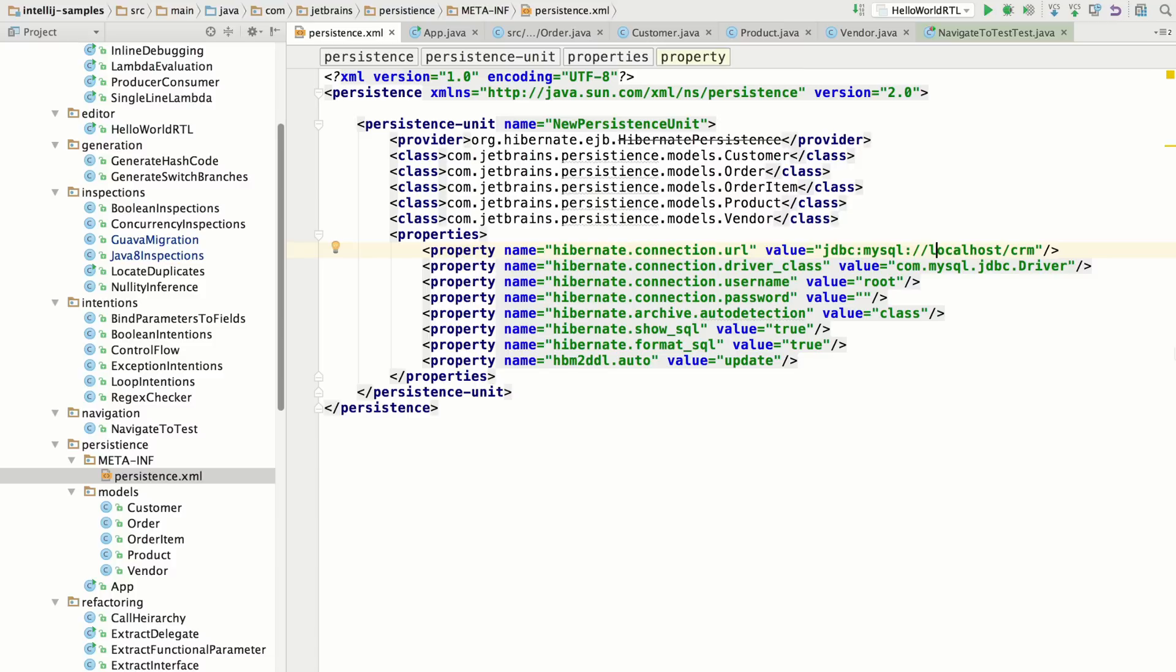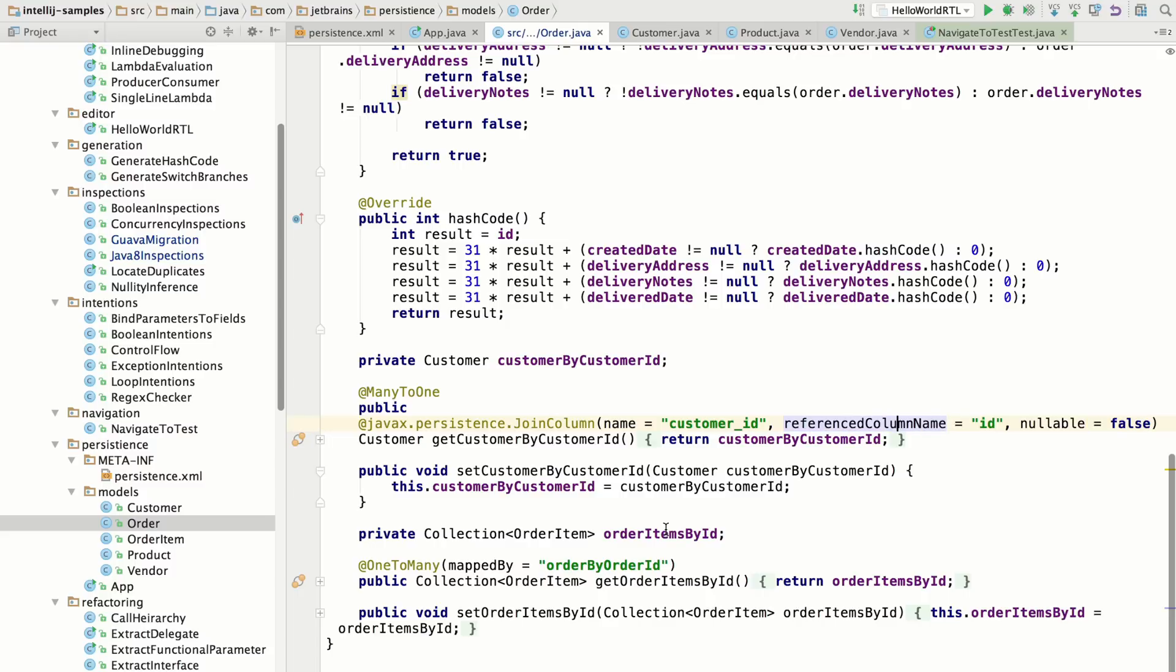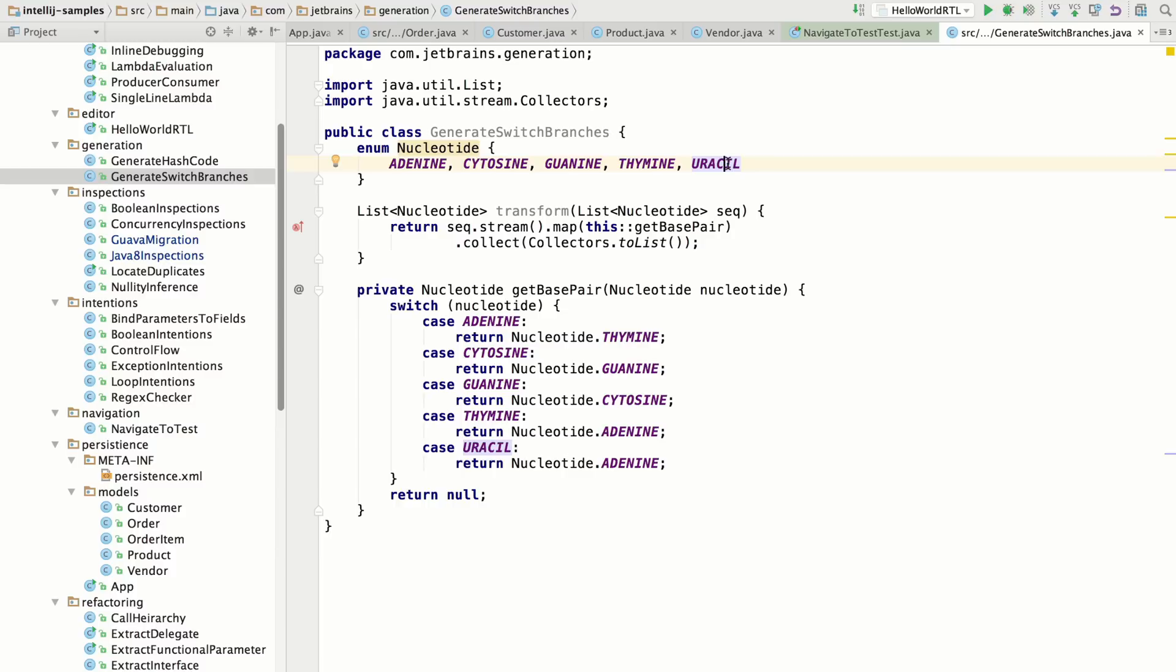This will reorder XML tag attributes, annotation key values, or really anything inside of a list, such as enums in Java, method parameters, and array initializers. These are all good candidates for reordering via this action.